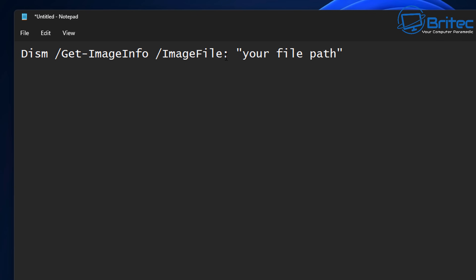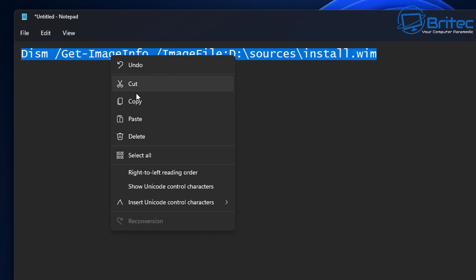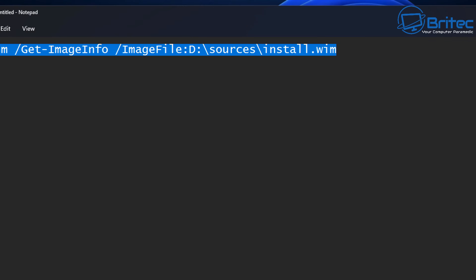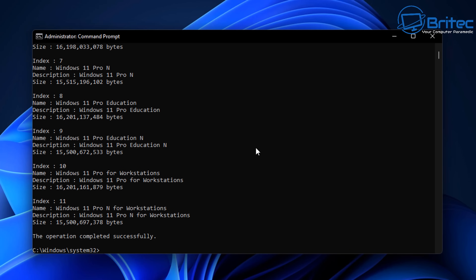Your file path will be the file path for your computer — mine is going to be different to yours. I'm going to paste mine in here and remove the quotation marks because we don't need these. This is our command that we need to use. Let's go ahead and copy this and paste it into our Command Prompt. Right-click, paste, and push Enter.